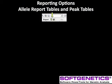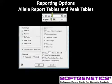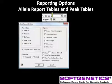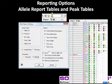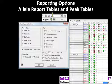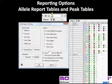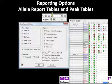Reporting options also include report tables and peak tables. Activate the allele report settings using the report icon in the upper right side of the main analysis screen. Select from the report style and other options to customize the report for your lab's preference. These report settings result in an allele report table listing the file name, loci, and allele calls. Use the save icon to save the table as an XLS or text file.